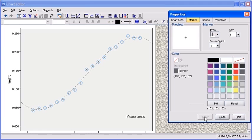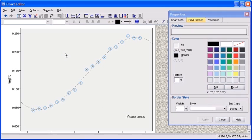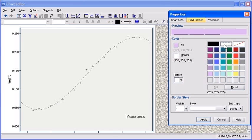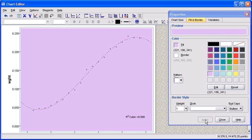To change the color of the background of your graph, double-click anywhere in the background. Select your desired color in the Properties dialog box. Then select the Border option to change the color of your graph's border. Select a color, then click on the Apply button to see your changes.